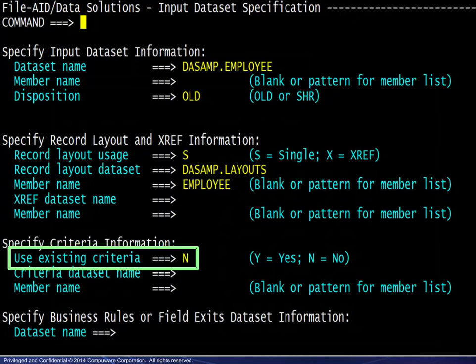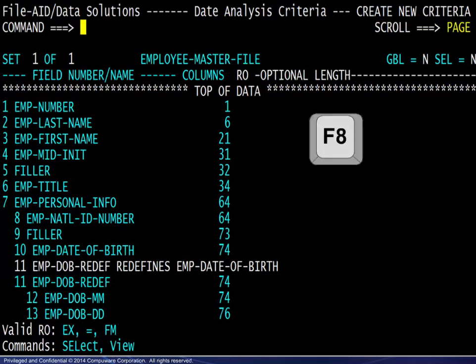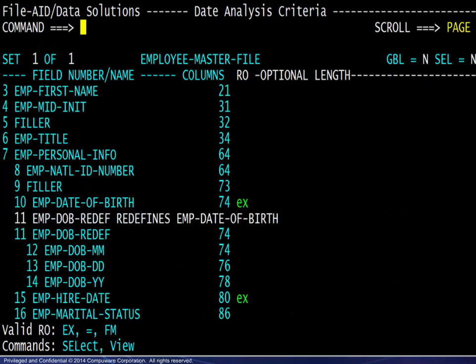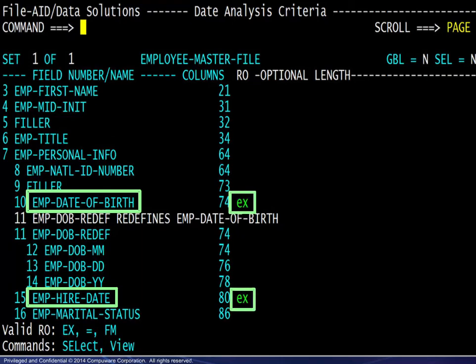On the next panel, the Create New Criteria status is noted and we press F8 to scroll forward in the record layout. We locate the Date of Birth field and the Higher Date field, enter the Execute operator for both, then press F3 to proceed.